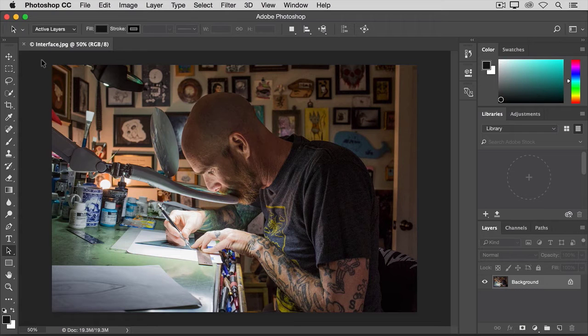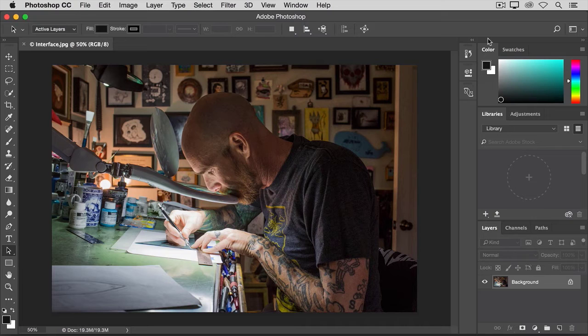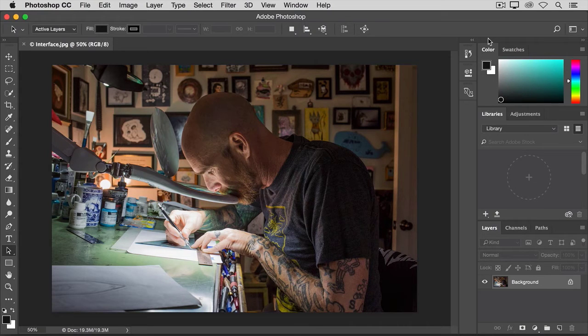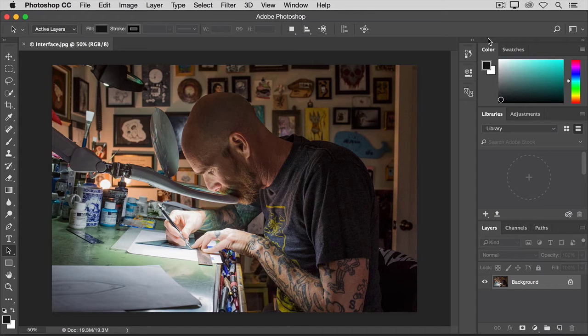Over to the right of the document window are the panels that have a variety of image editing controls. There are more panels than just those you see in this panel column. Some of the panels are hidden behind others.